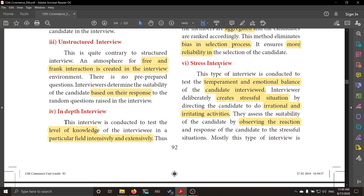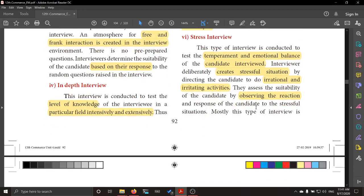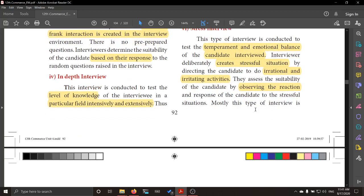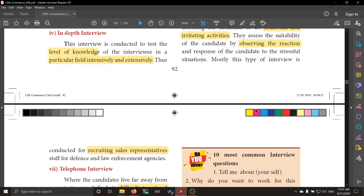Next is the stress interview. Here, willfully or deliberately, the interviewer will ask questions that irritate the interviewee. They create a situation that really irritates the person answering the questions, so as to see their level of mental balance — whether they are able to remain balanced even in stressful situations. By observing their response towards this situation, marks are given. This is especially used to recruit sales representatives and staff of defense and law enforcement agencies.